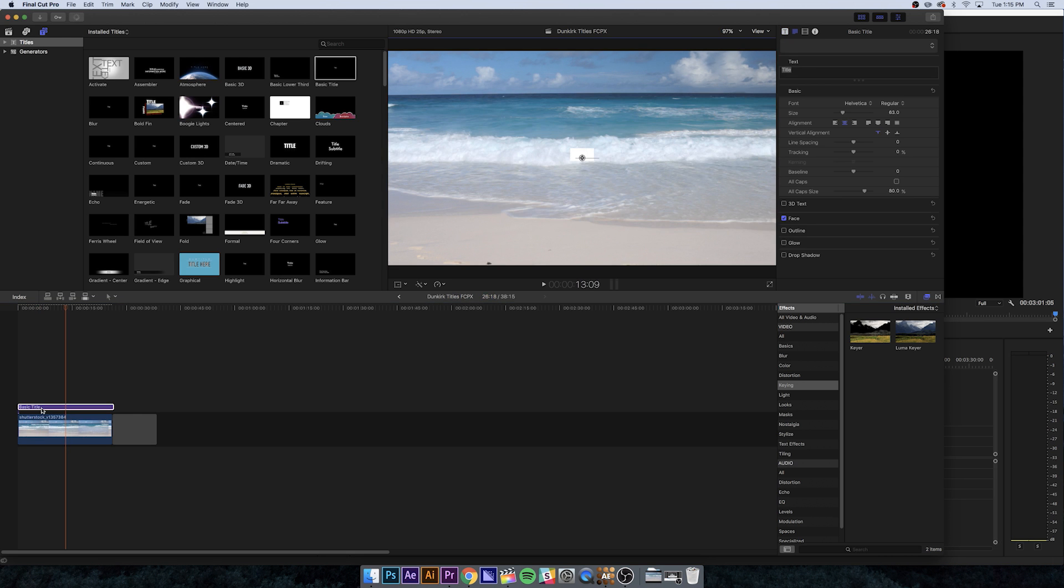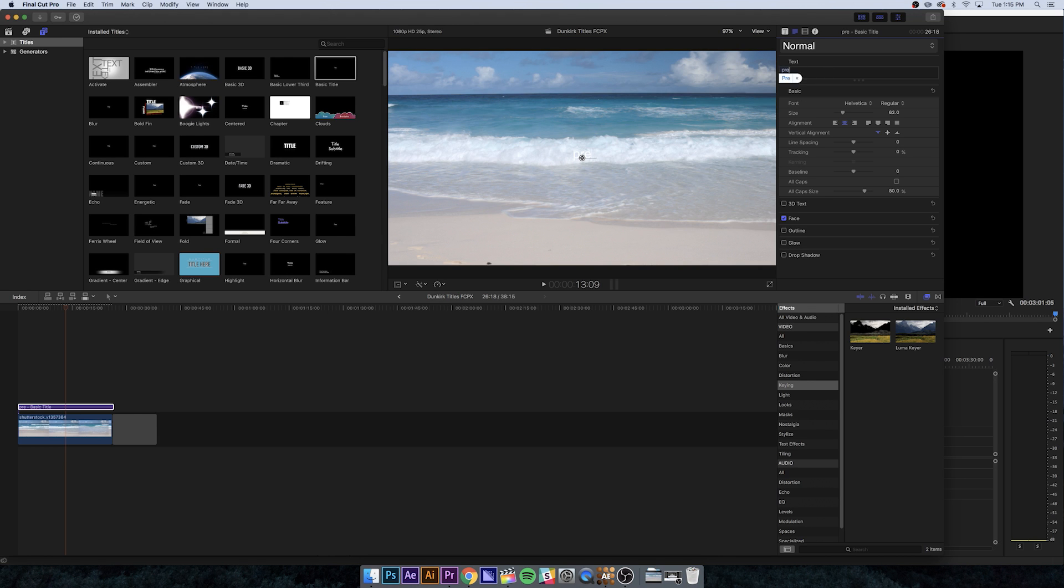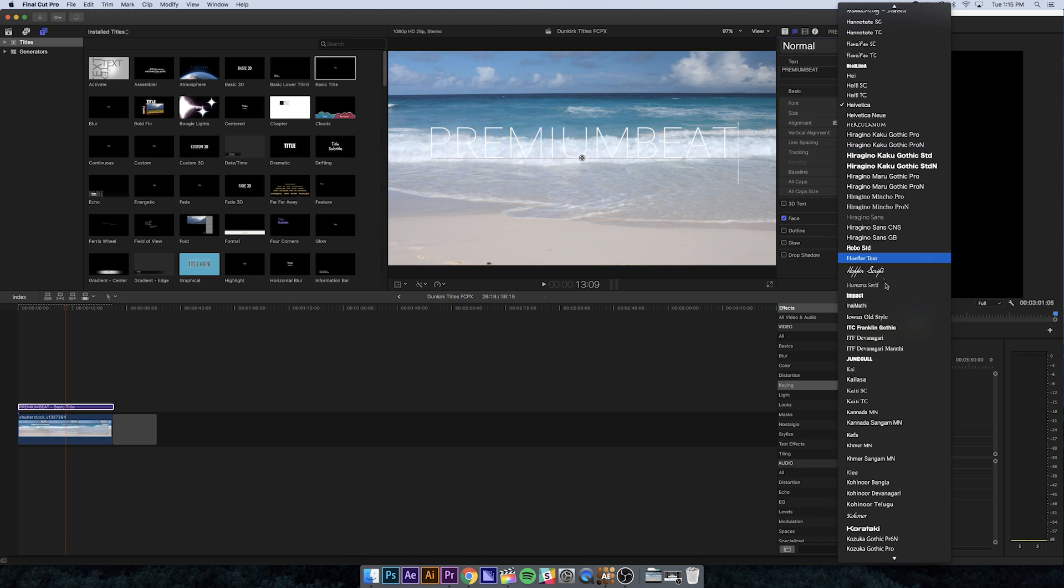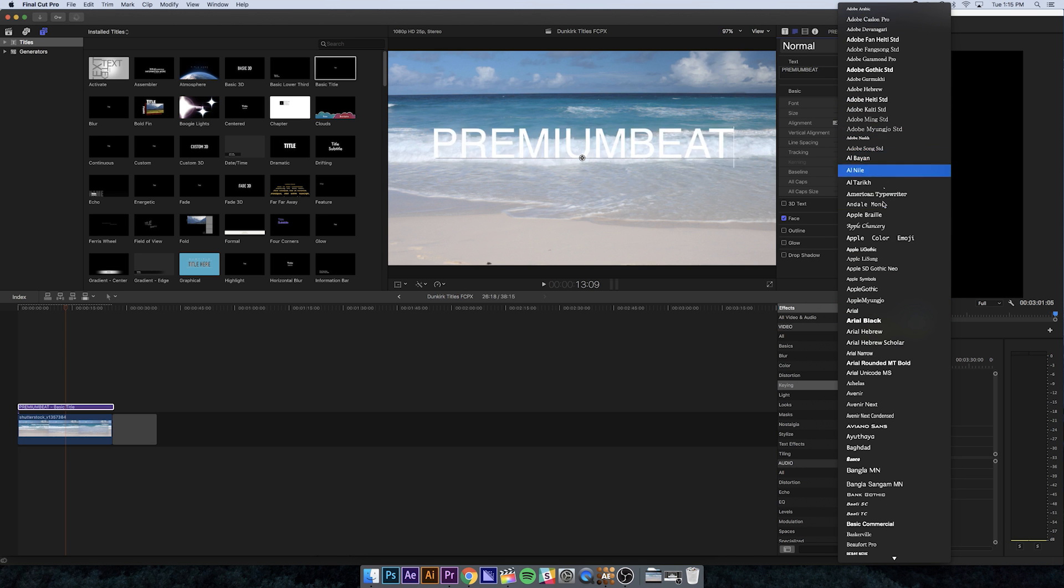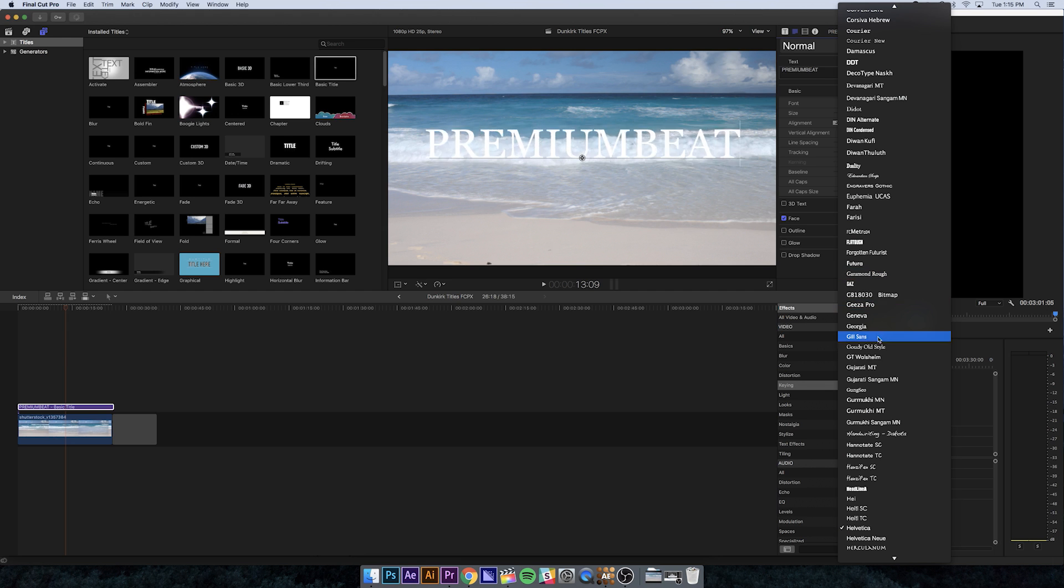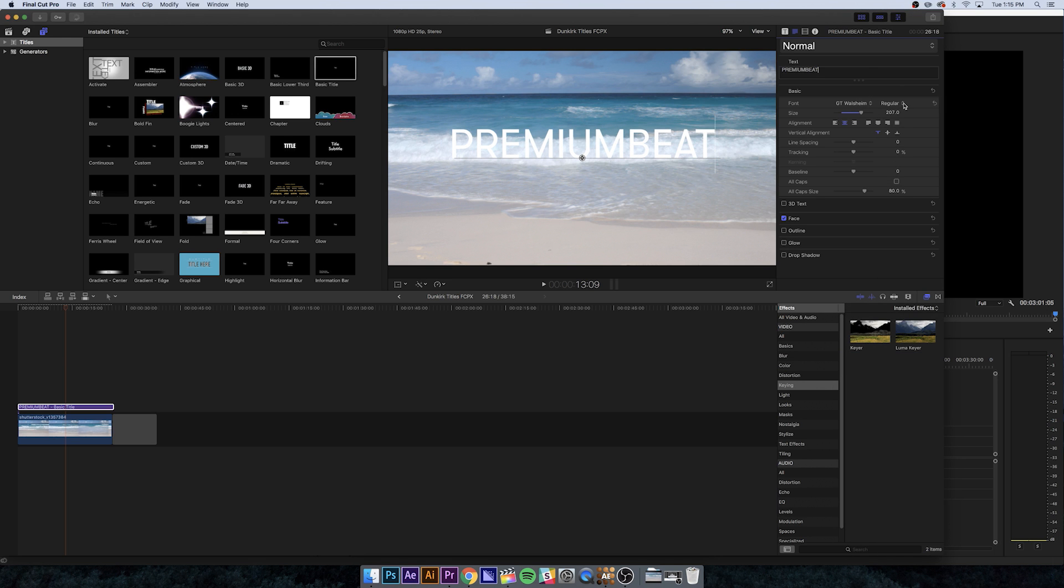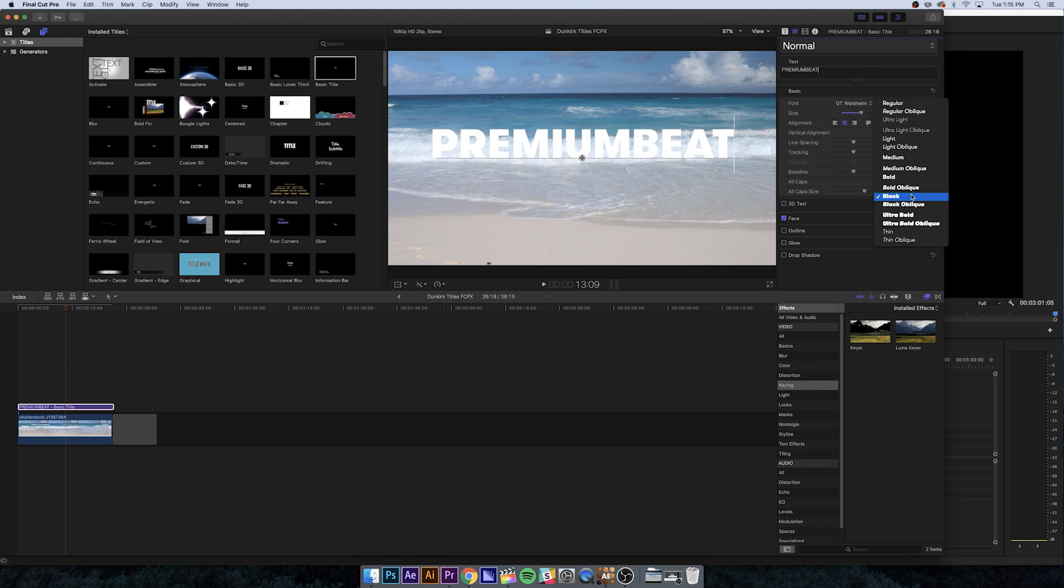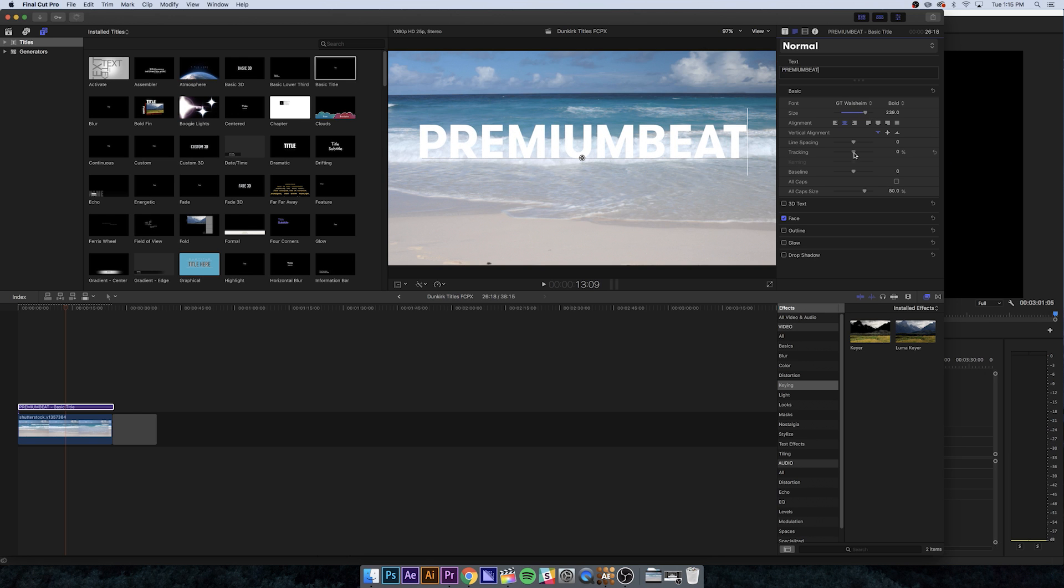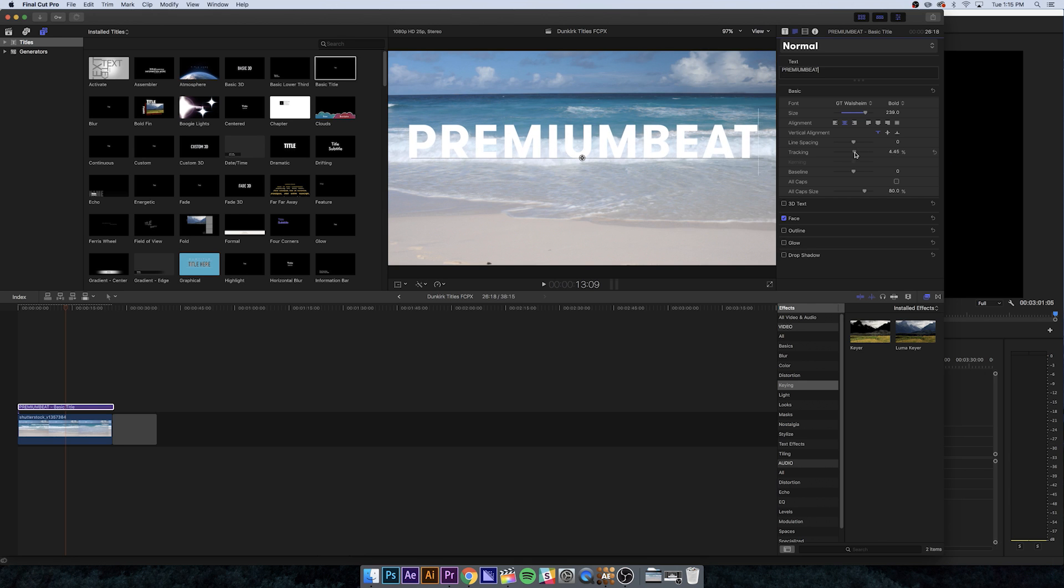I'm going to double click basic title. Let's call this premium beat again. Let's make our text bigger. I'll use the same font again, just so you can see it looks the exact same. We'll do bold again, make it a little bit bigger, and adjust the tracking to space it out a little bit.